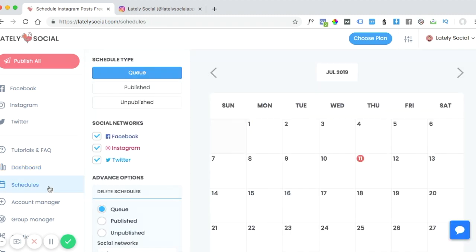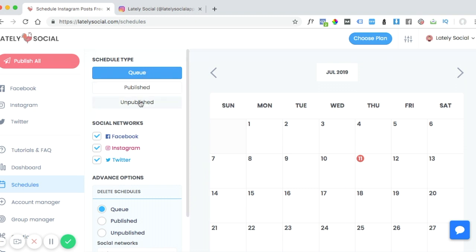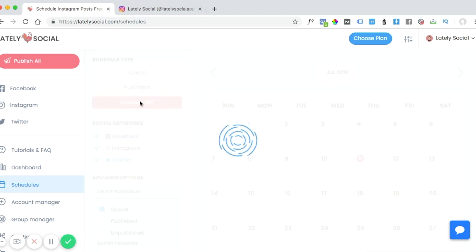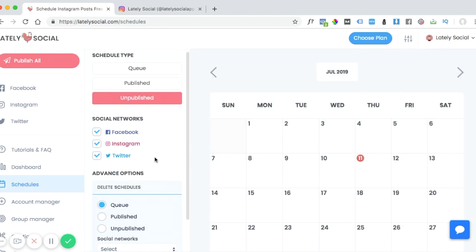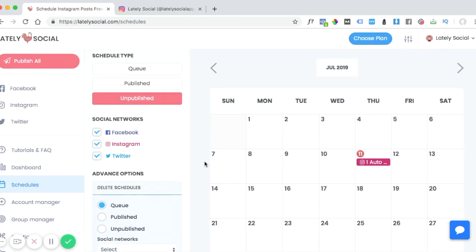From your schedules page, you'll see schedule types and you can sort your calendar by each type. So we want to find out why a certain post did not post, so we can go down and click unpublished.